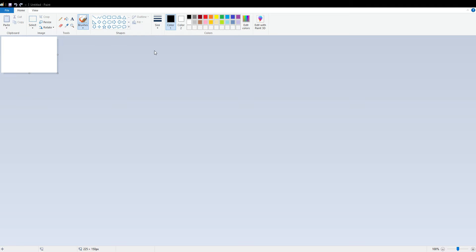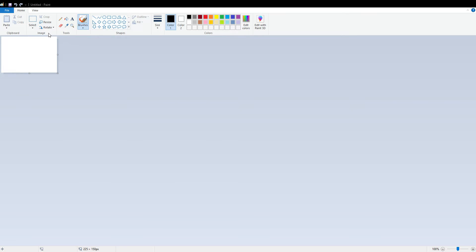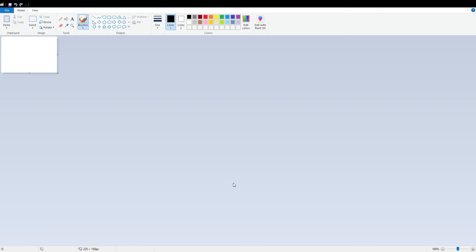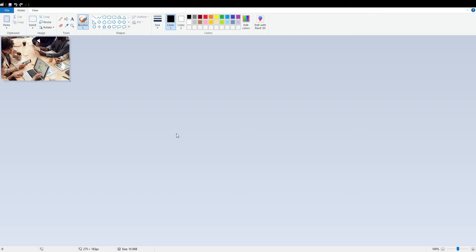First I will open that image in MS Paint and then we will see how we can rotate that image in MS Paint. It is taking some time. Okay, now this is the image. I have opened this image in MS Paint. This is a sample image.